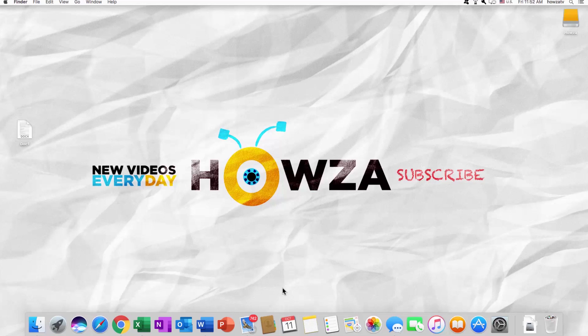Hey! Welcome to Howza channel. In today's tutorial, we will teach you how to remove hyphens in Word for macOS.